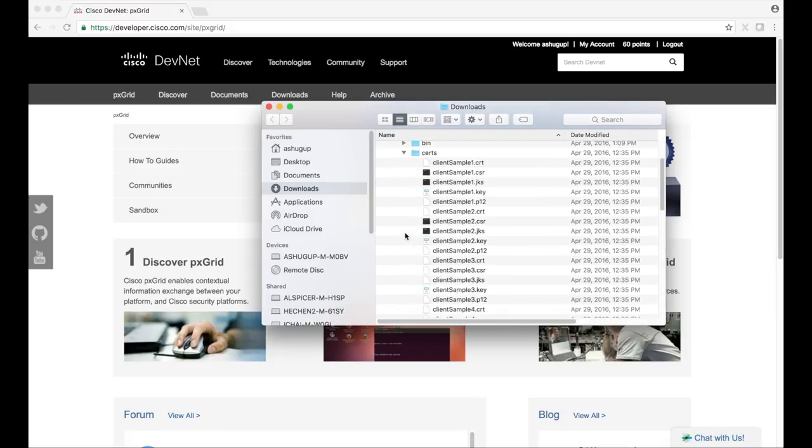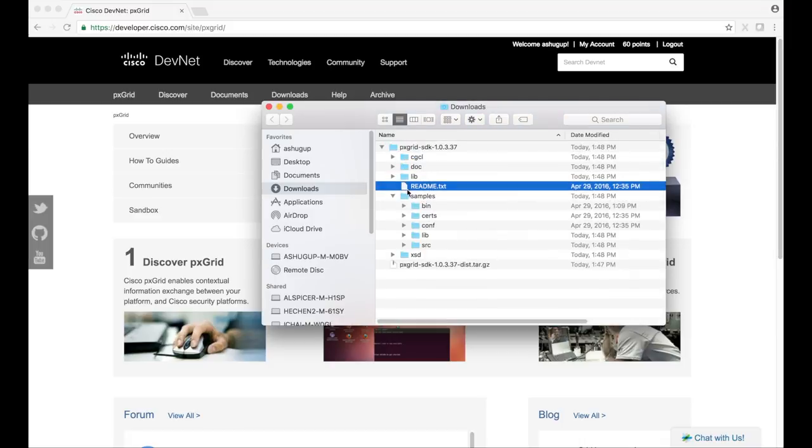The certs folder contains sample certificates that are used by the samples and in ICE to authenticate these sample clients.